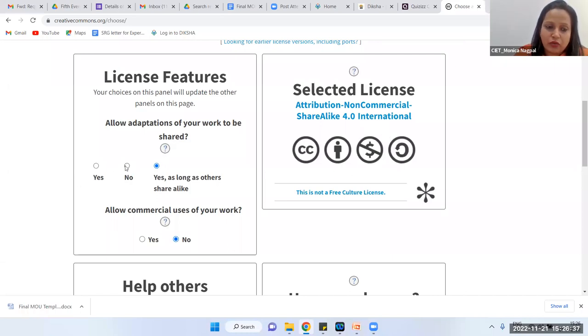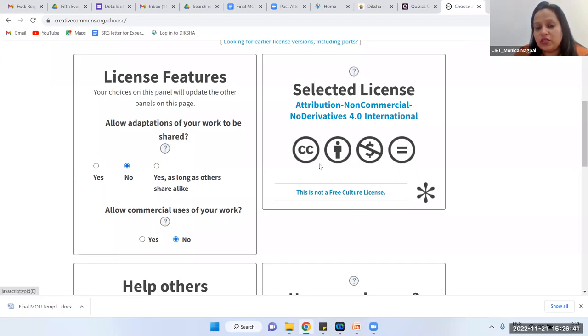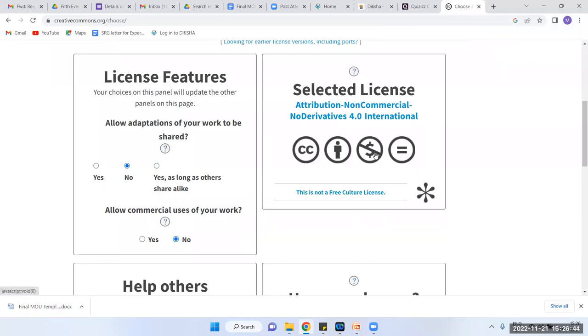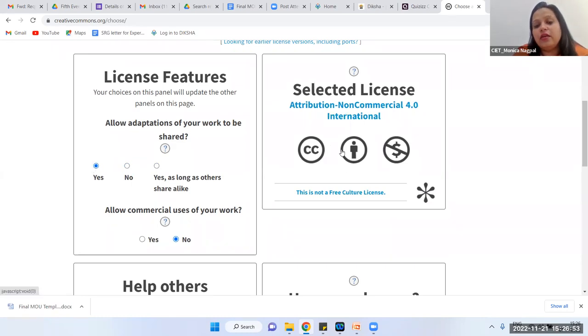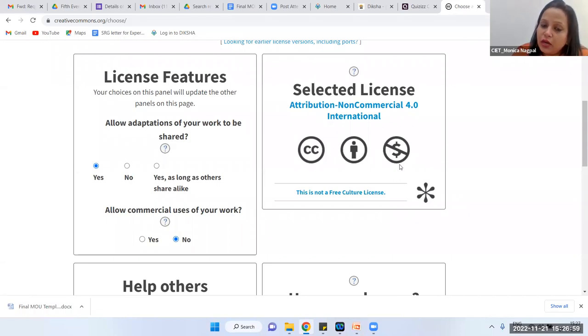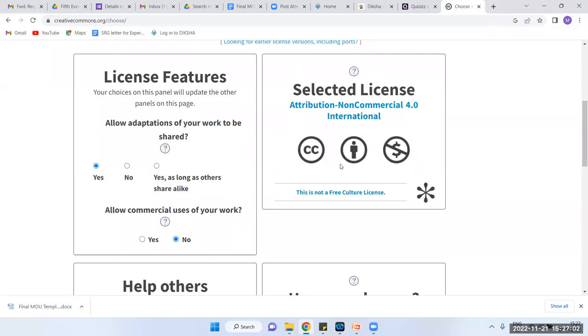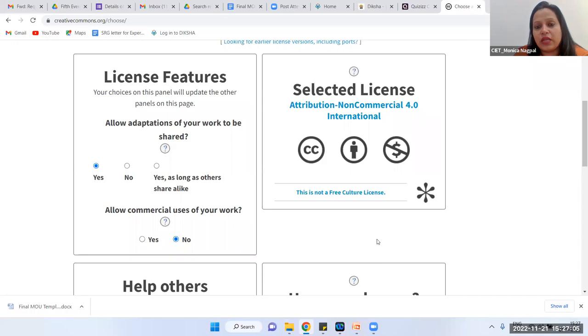If I say no to commercial use and no to adaptations, the license shows CC BY-NC-ND — you cannot use it for commercial purposes and cannot make changes. If I say yes to adaptations but no to commercial, it becomes CC BY-NC-SA — you can recreate it but please don't earn money from it. This is how you can create licenses for yourself by exploring the Creative Commons website.